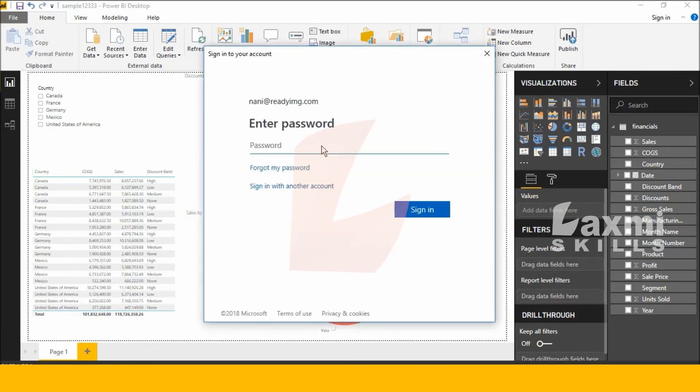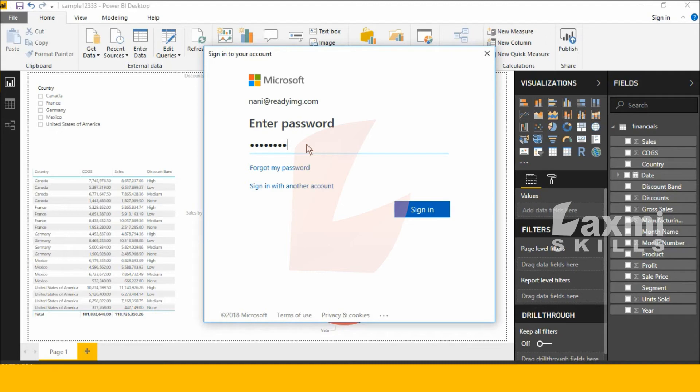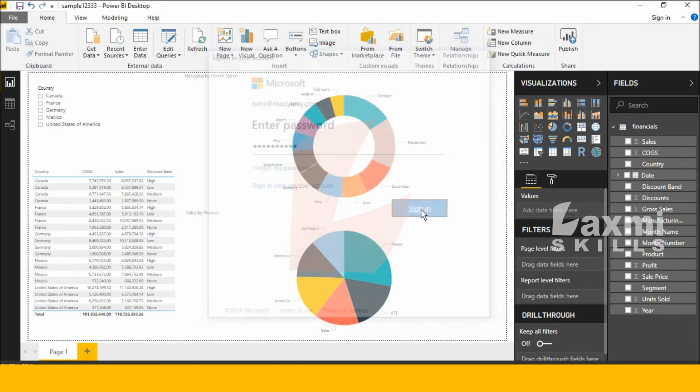In this place you enter your Office 365 registered mail ID. Click sign in.